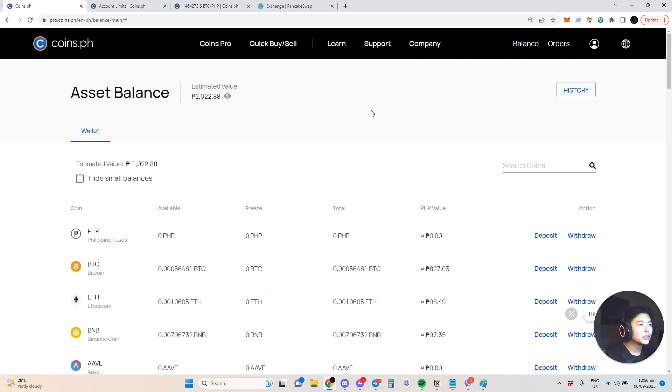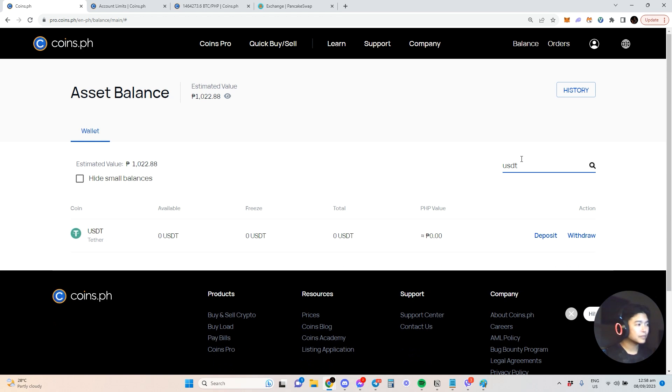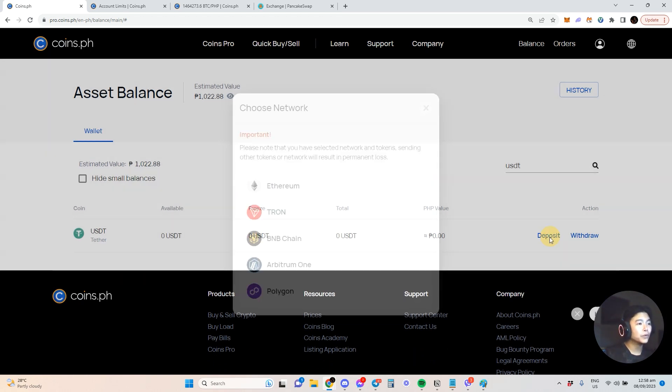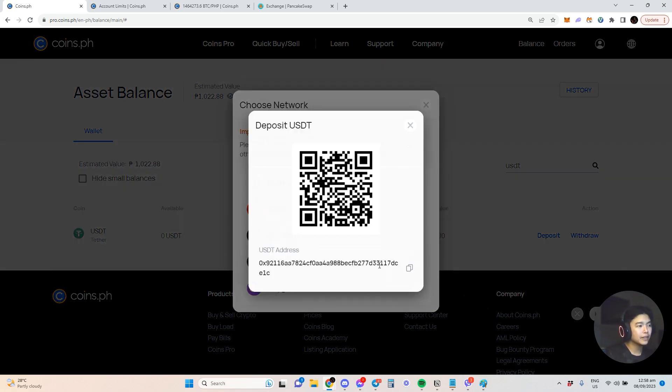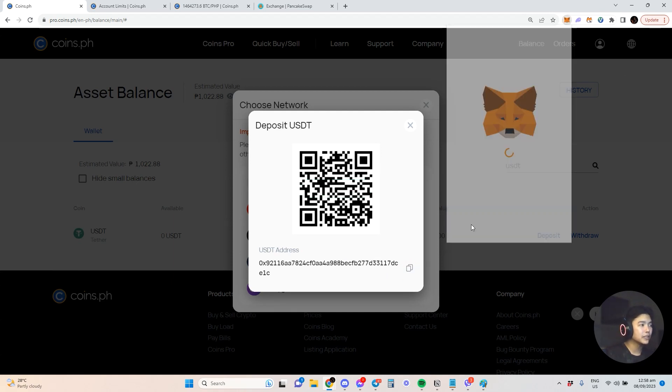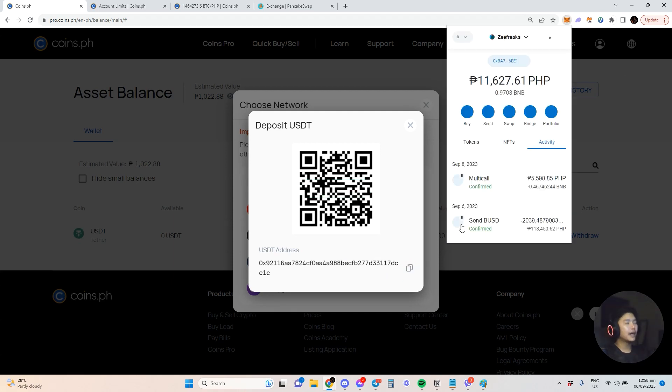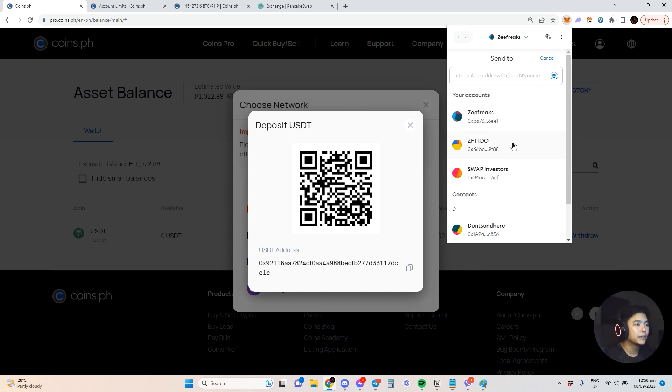Let me find USDT because I know this is the most common crypto you can send. Here you can go to BNB chain, that's my preferred. Copy that and then I have my Metamask wallet or hot wallet and I can send, let's say for example.